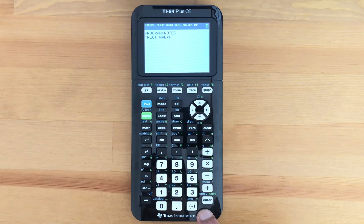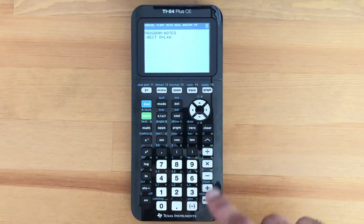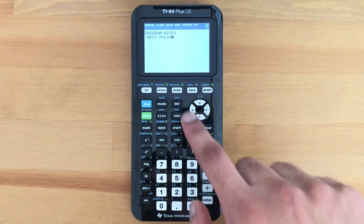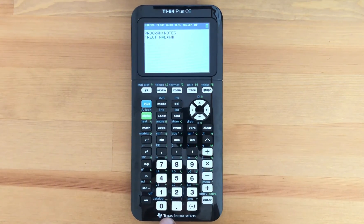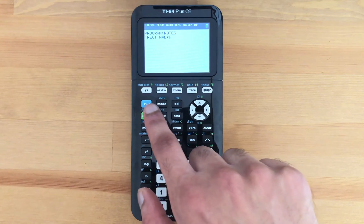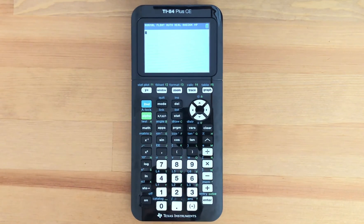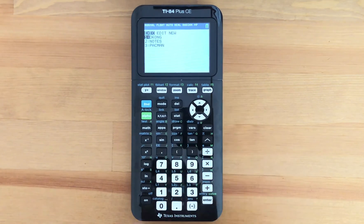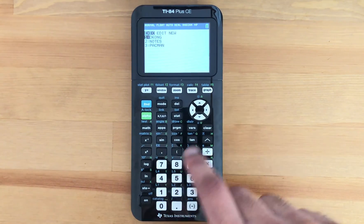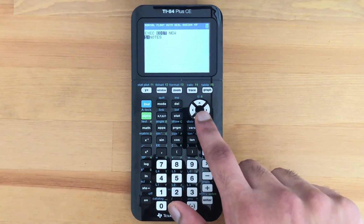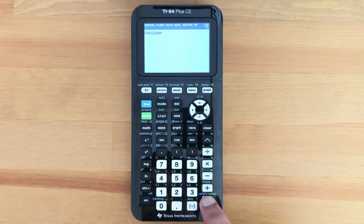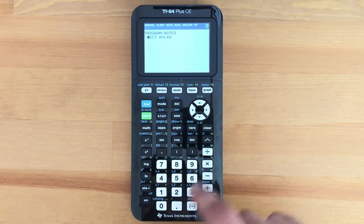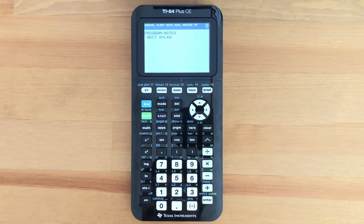What you want to try to avoid once you're writing your notes is the Clear button as well as the Delete button. To exit out of your notes, just press Second Quit. Then to view your notes once more, press Program, slide over to Edit, press Enter, and you can see the notes you have saved there.